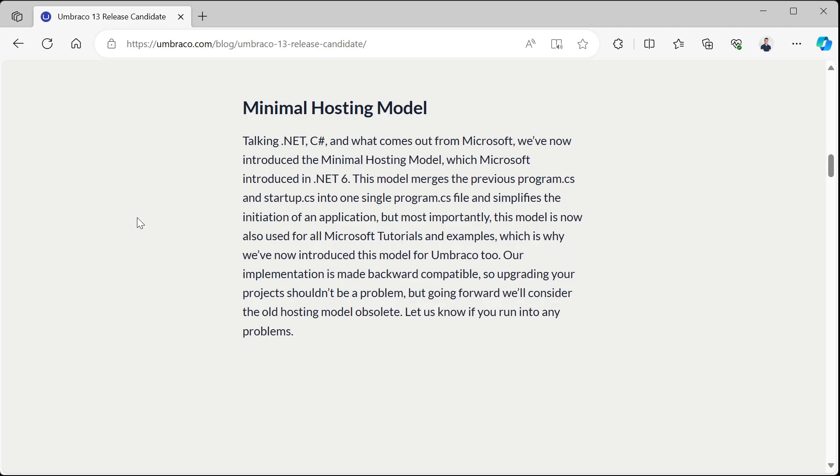By supporting the minimal hosting model, Umbraco is complying with Microsoft and moving away from the old hosting model. So what does the minimal hosting model mean? Let's look at it from code.